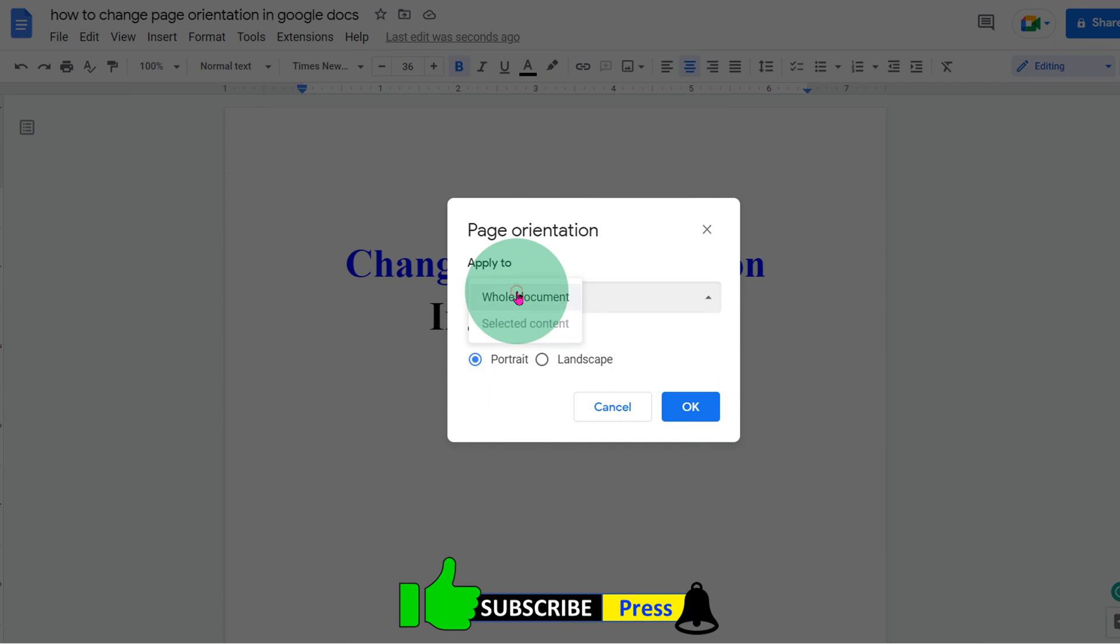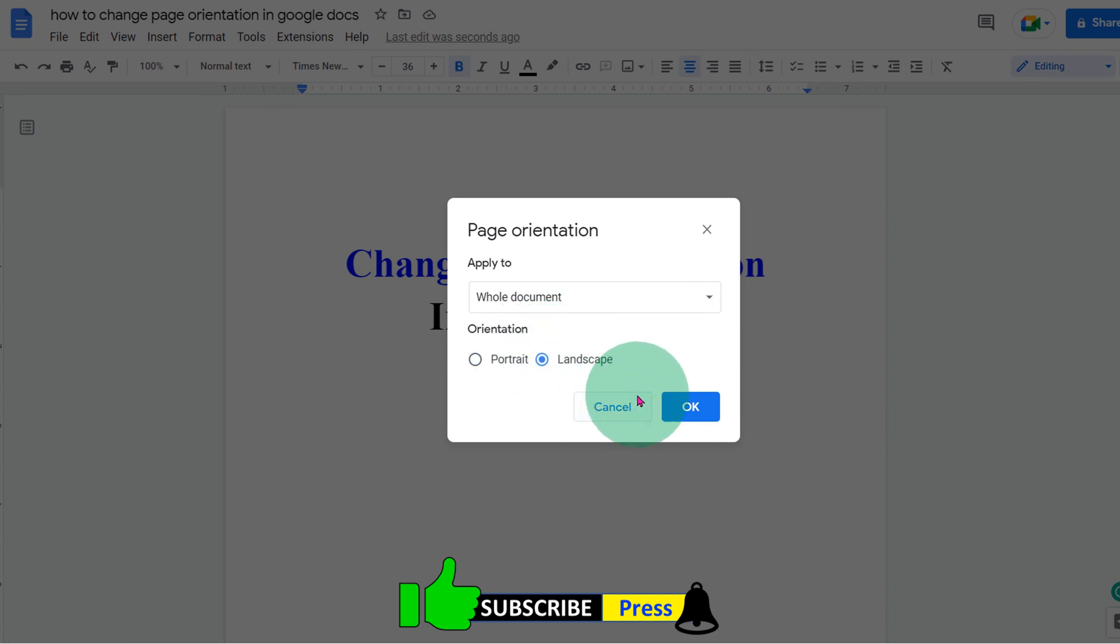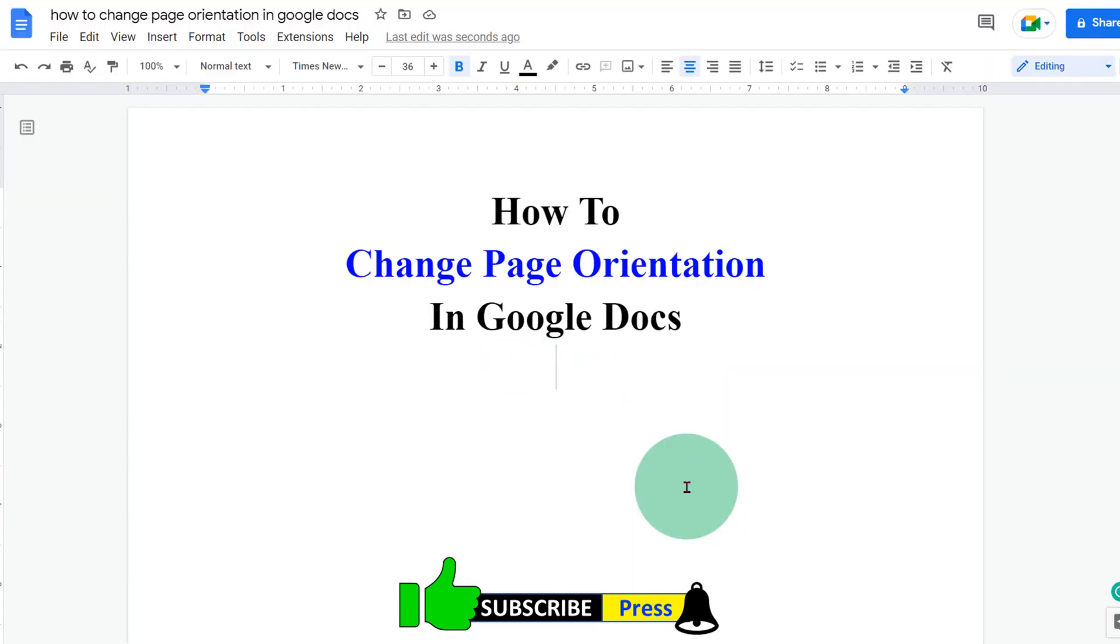under apply to, select whole document if you don't have sections. Under orientation, select landscape and click on OK.